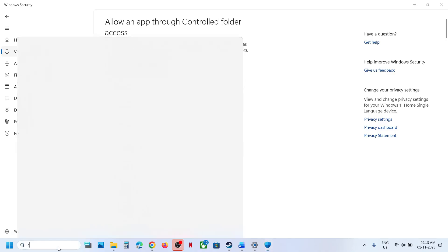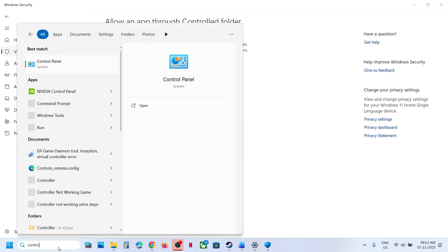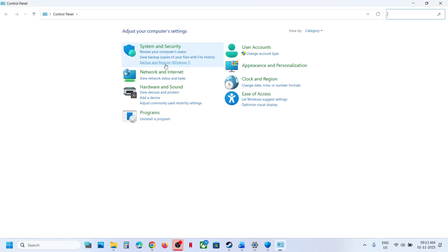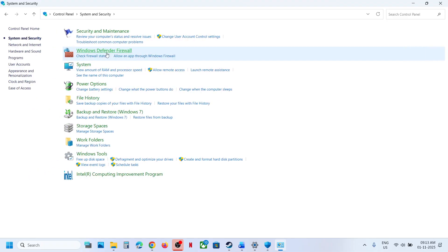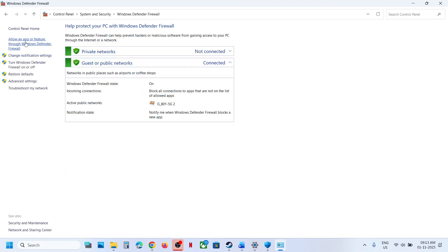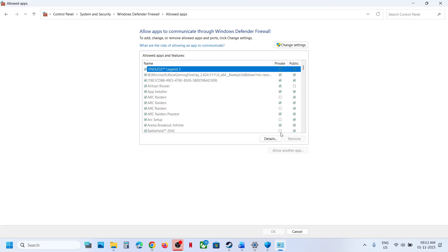Now type Control Panel in the Windows search box. Go to Control Panel, System and Security, Windows Defender Firewall, then click Allow an App or Feature Through Windows Defender Firewall, and click Change Settings.